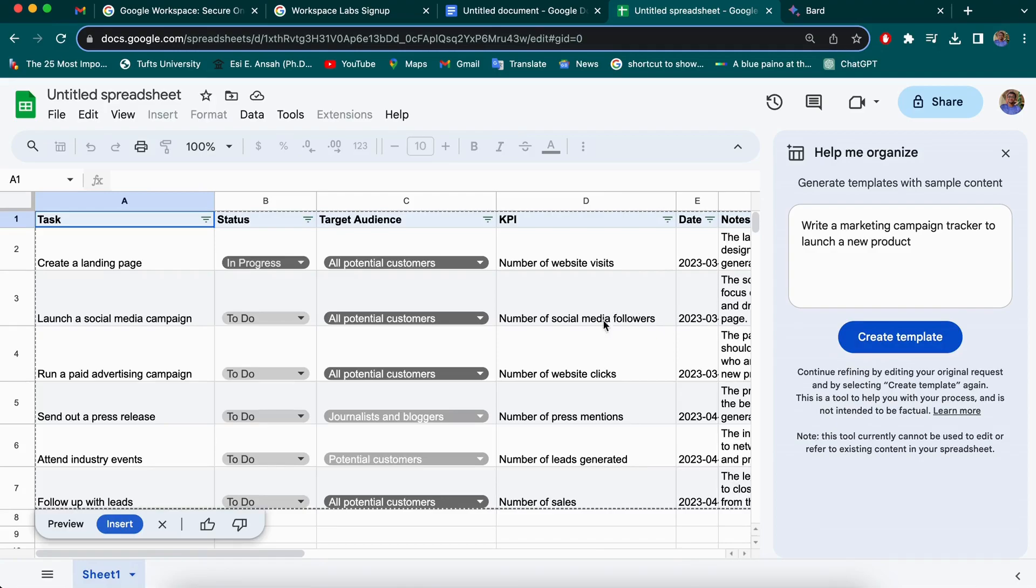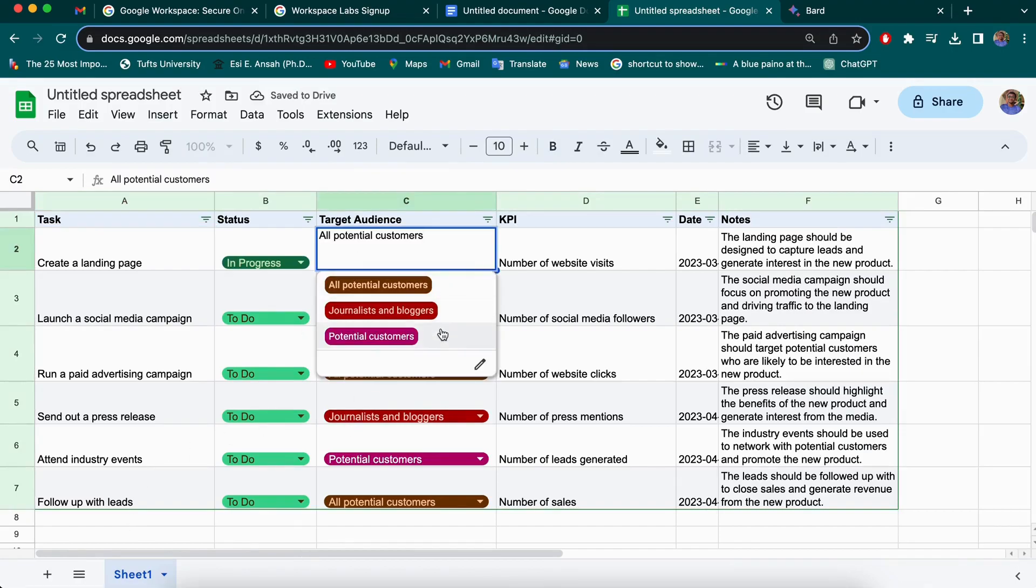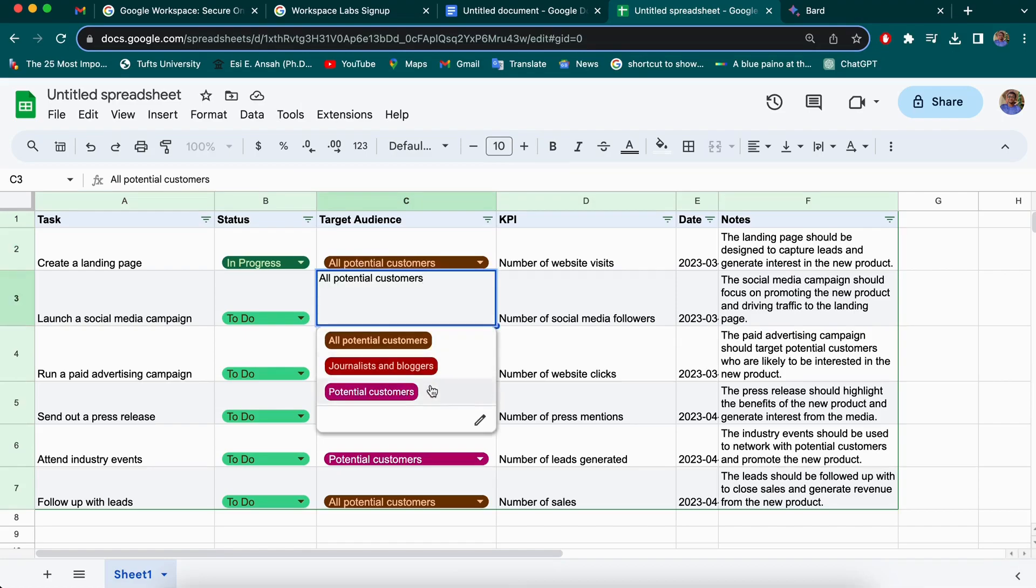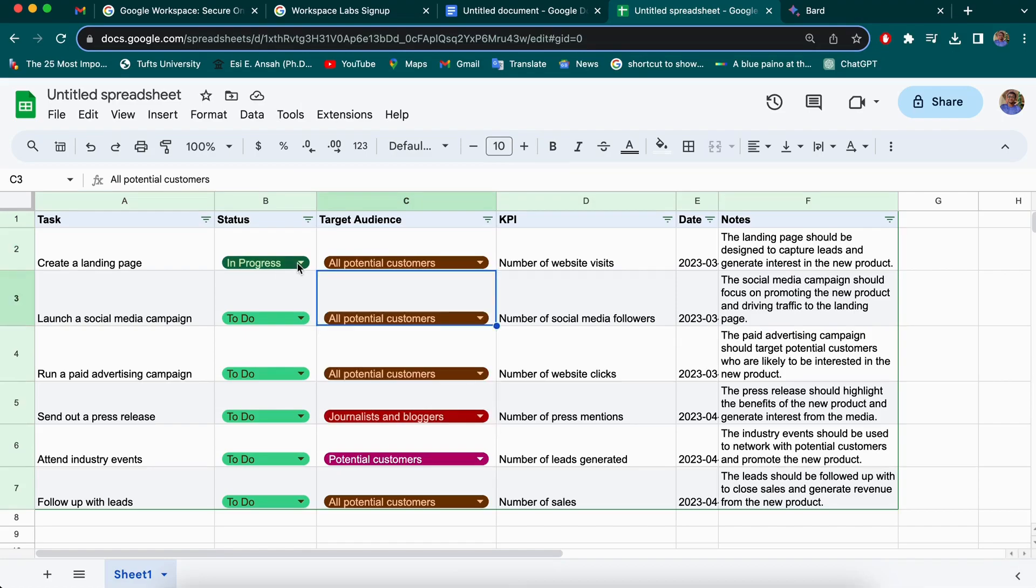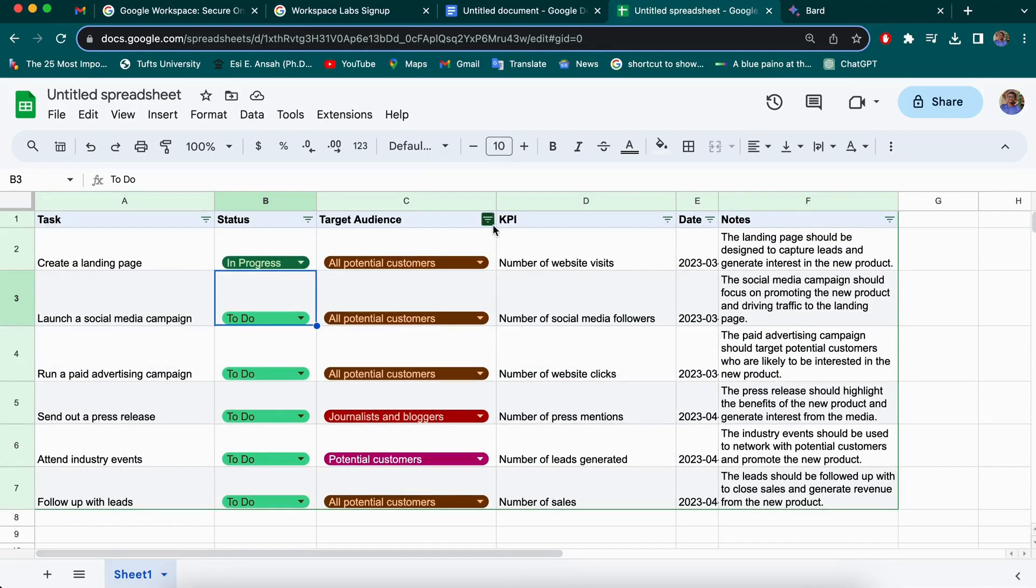And then you have this as well. So if you're okay with this, you can just insert that into the table and make your changes as you want. It has added custom drop down lists for you. So basically that's what we have with Duet AI. It's going to be an important companion for most of us and it's going to help make a lot of work easier.